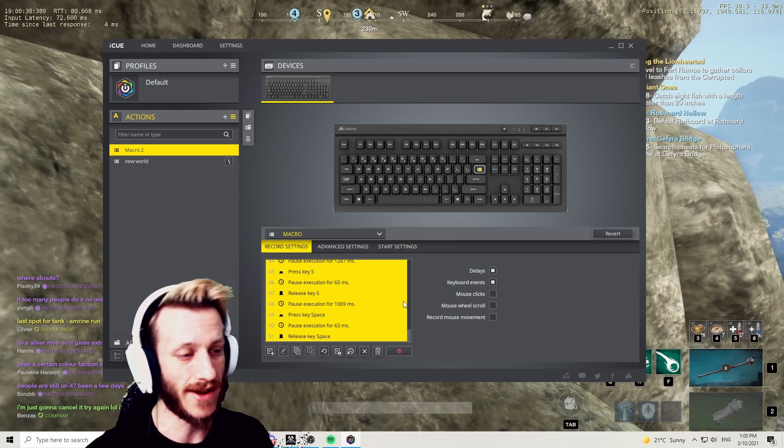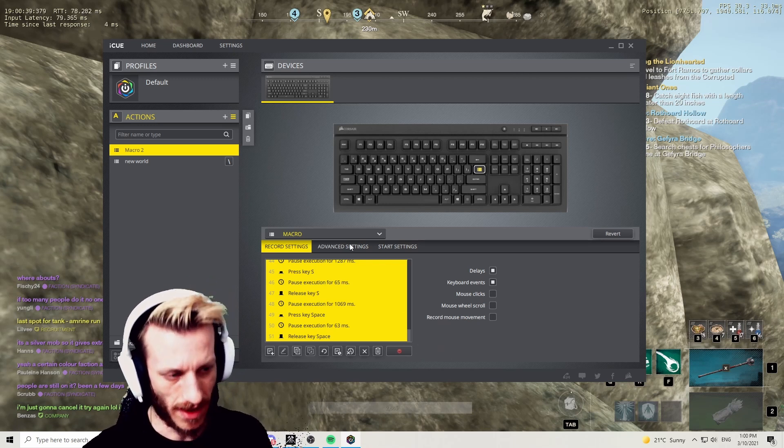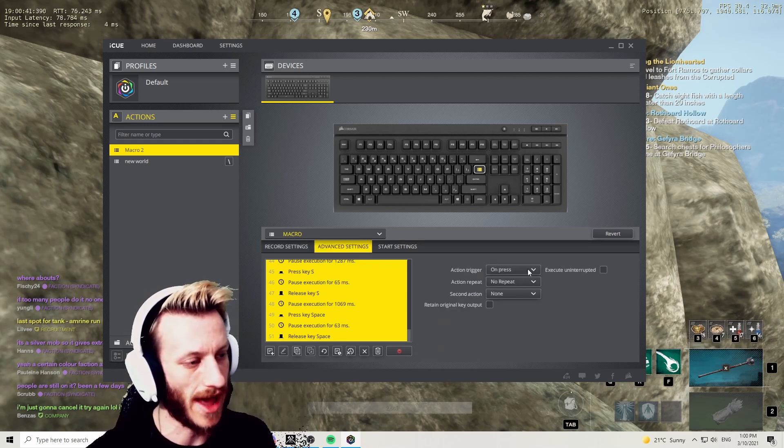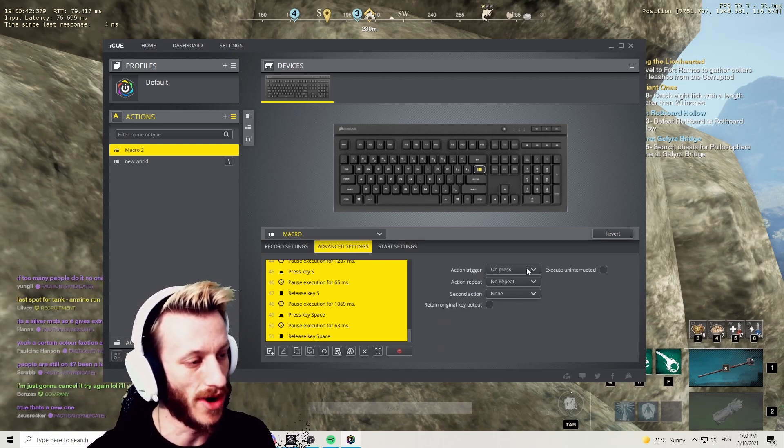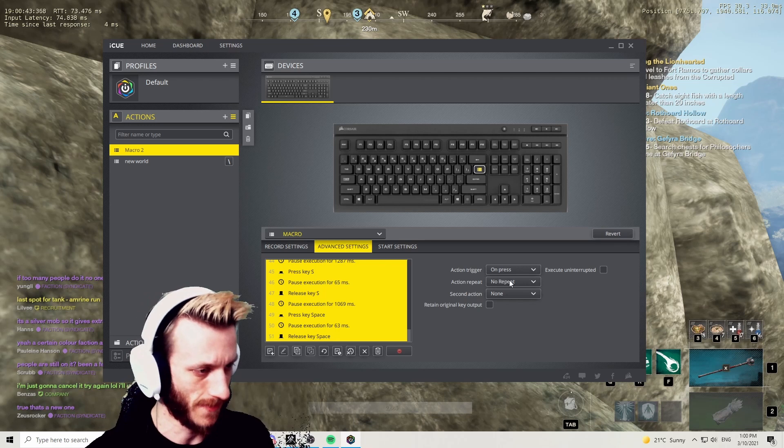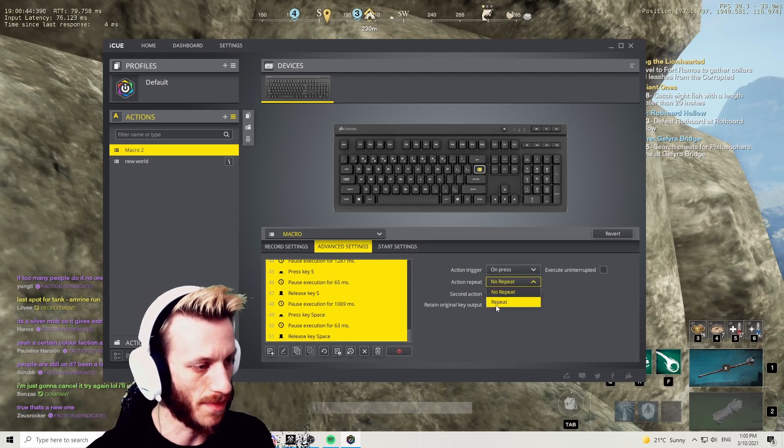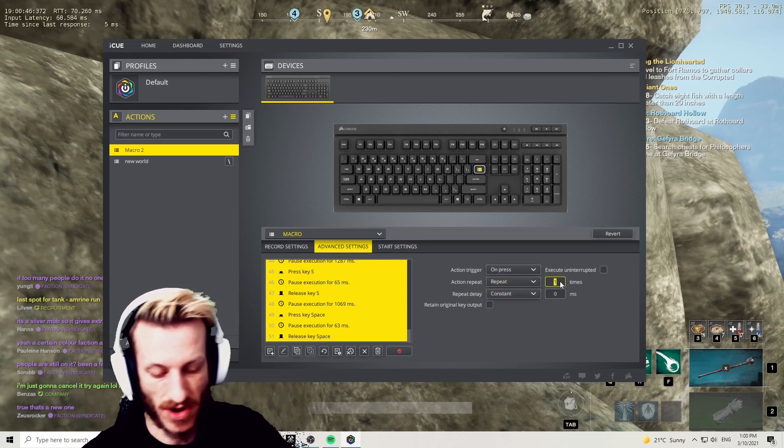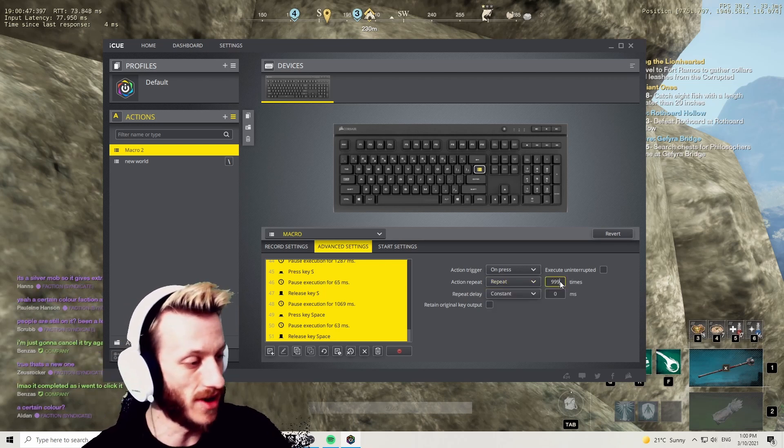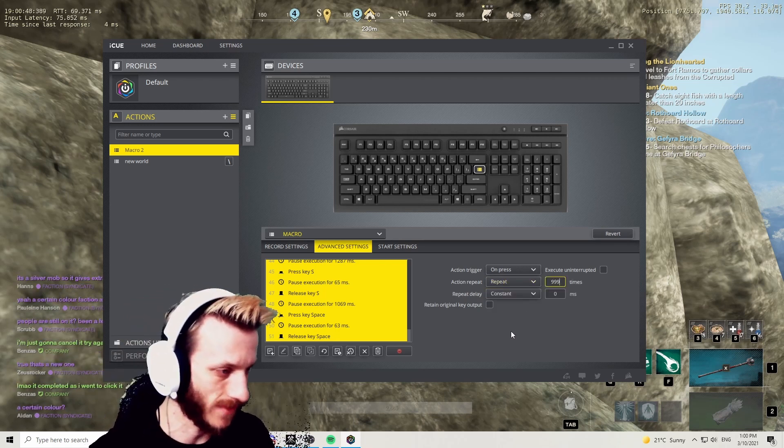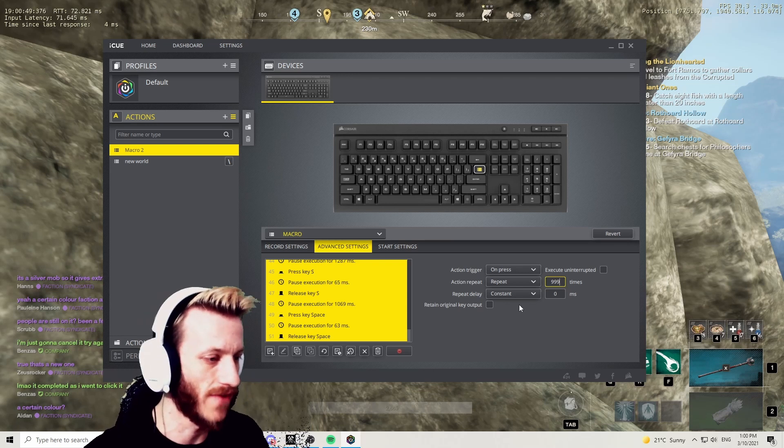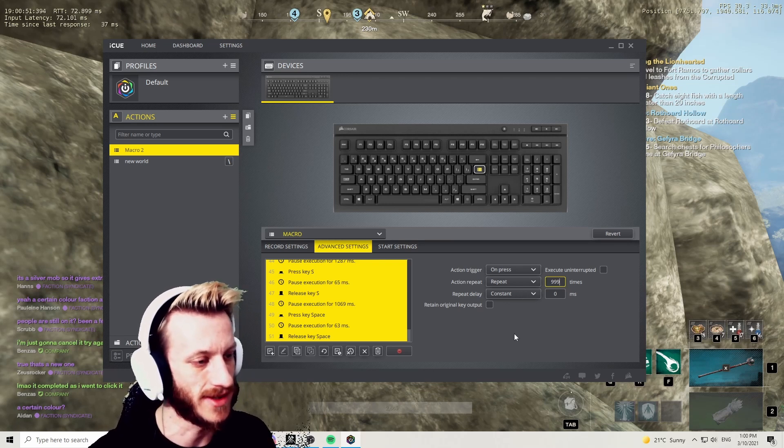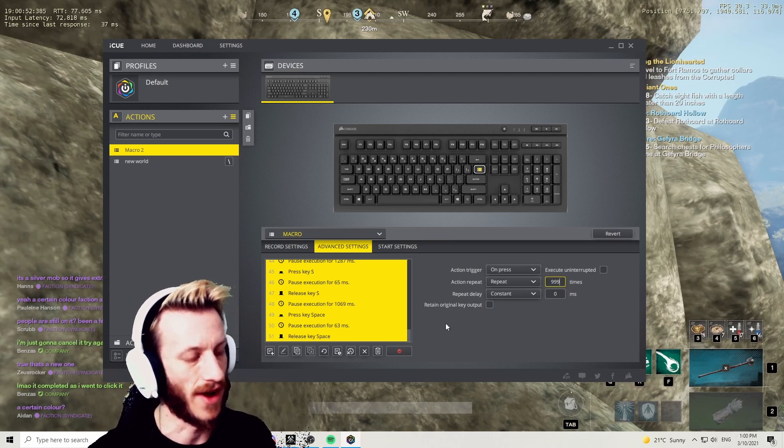Just like that. Once you're done, go over and click to Advanced Settings. You want Action Trigger on Press, Action Repeat set it to 999 times because you can turn it off whenever you want. Repeat Delay is constant, that's fine.